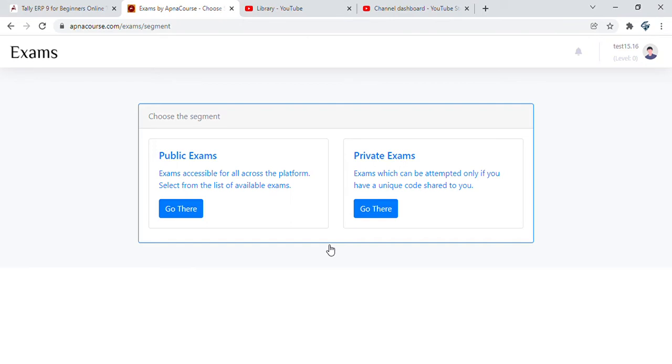You can navigate to public exams or private exams. Private exams are those where you get an exam code from the educator to attempt a specific set of their questions.